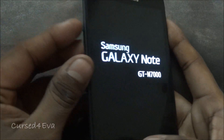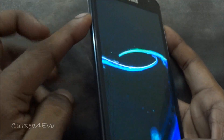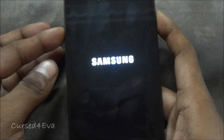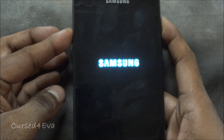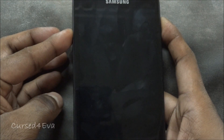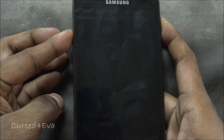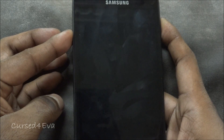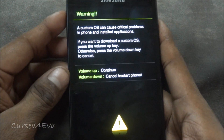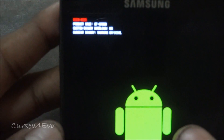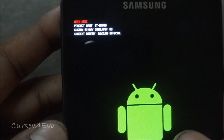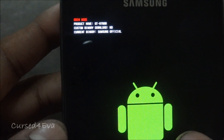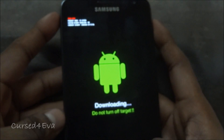Just to show you, I'm going to go into download mode right now — down volume, power, and home — just to show you that the counter has not been triggered. And there you see custom binary download says 'no', which means my counter has not been triggered.